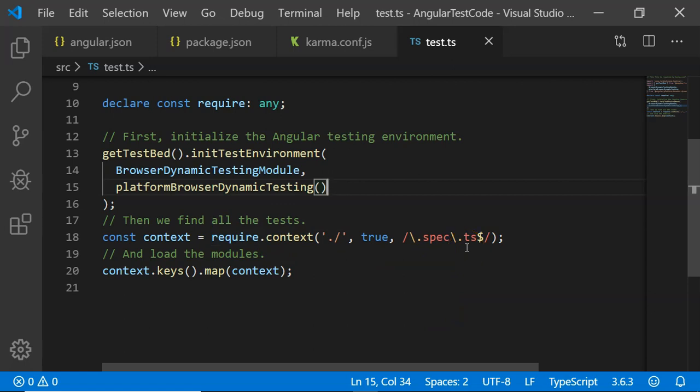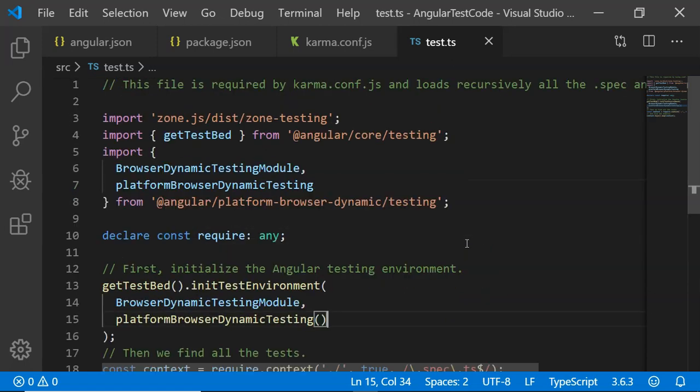You can go through this file, but try not to change this file because this is a configuration file. If you change it and something goes wrong, it might harm your testing.